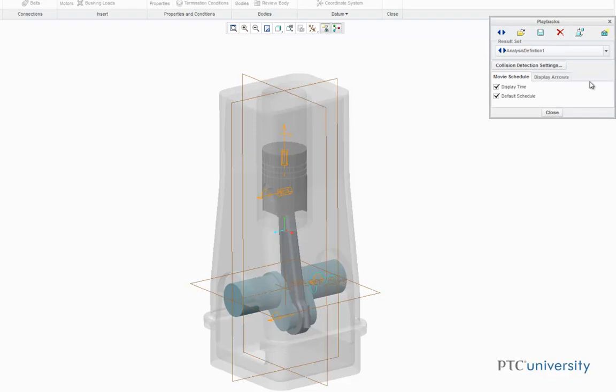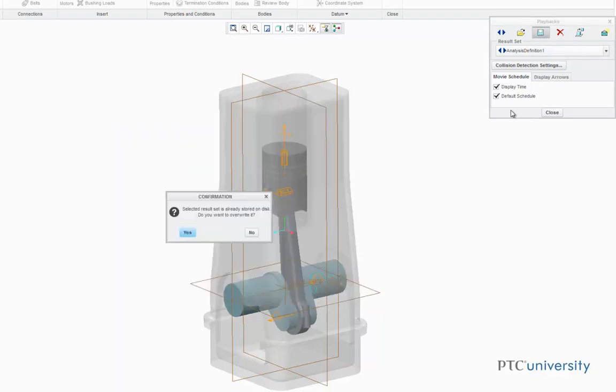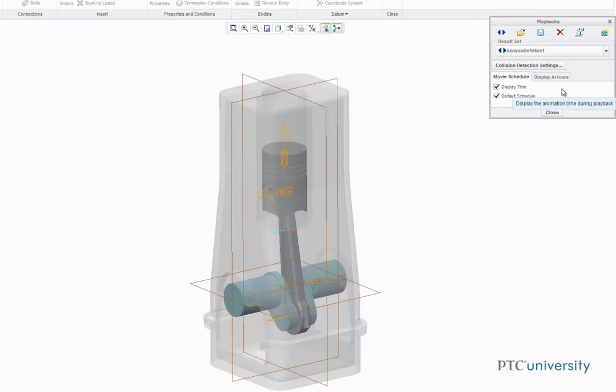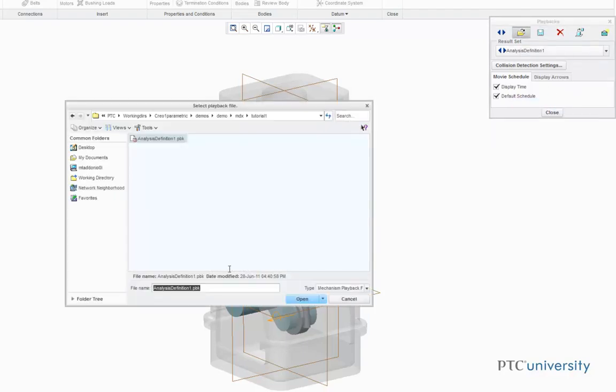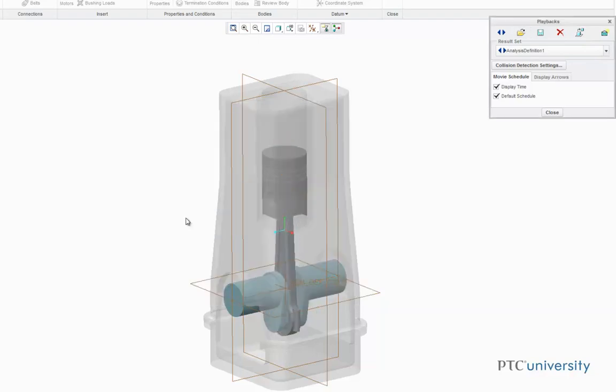On the Playback dialog, click on the Save button to save your results as a playback file. If you want to reopen an old Playback file, click on the Open folder, and then choose the Playback file you want to open.